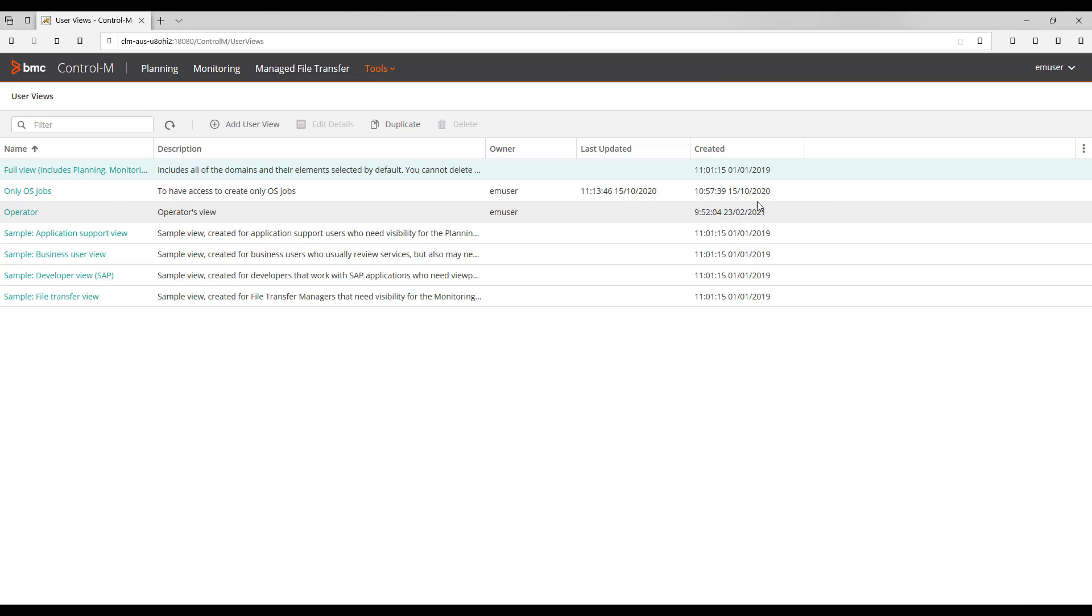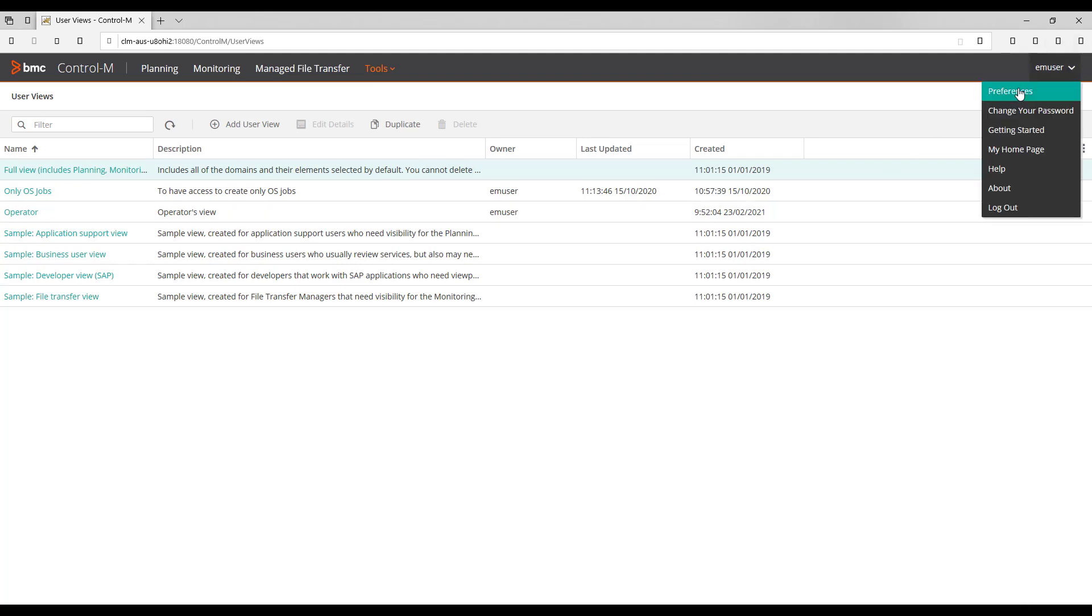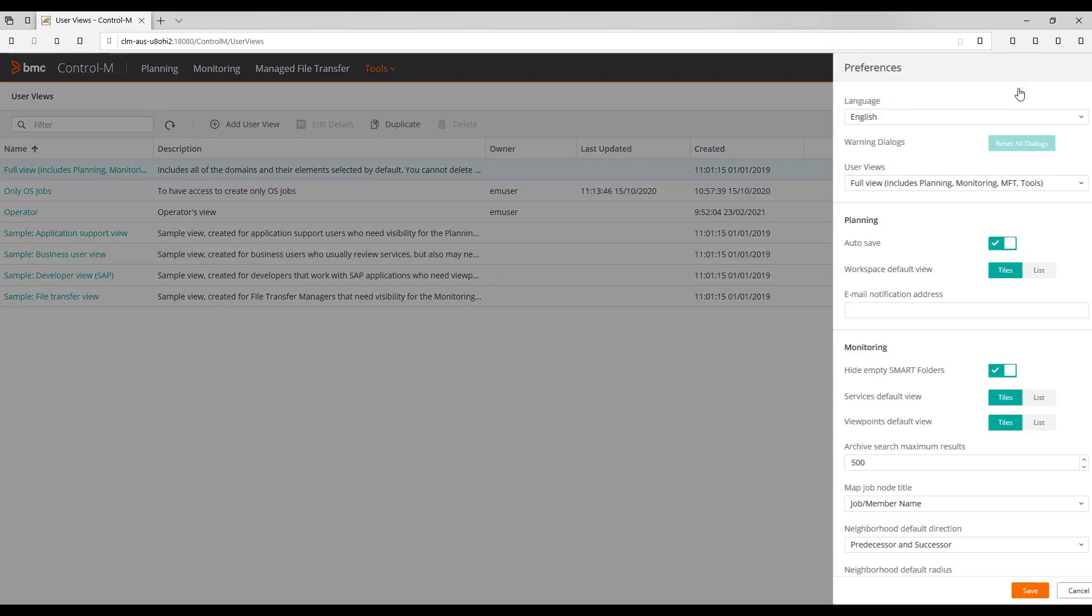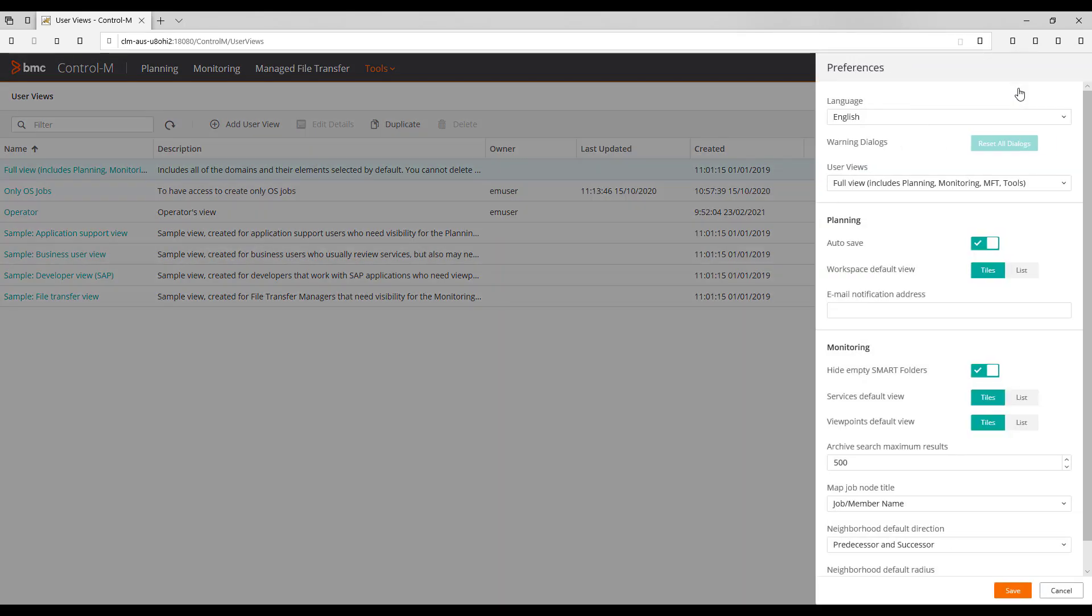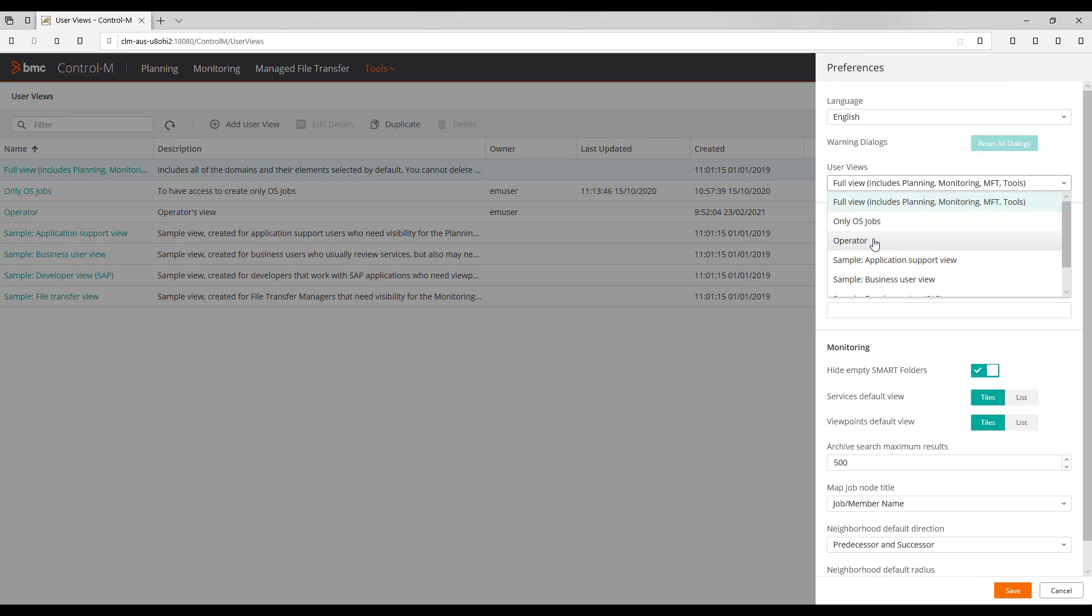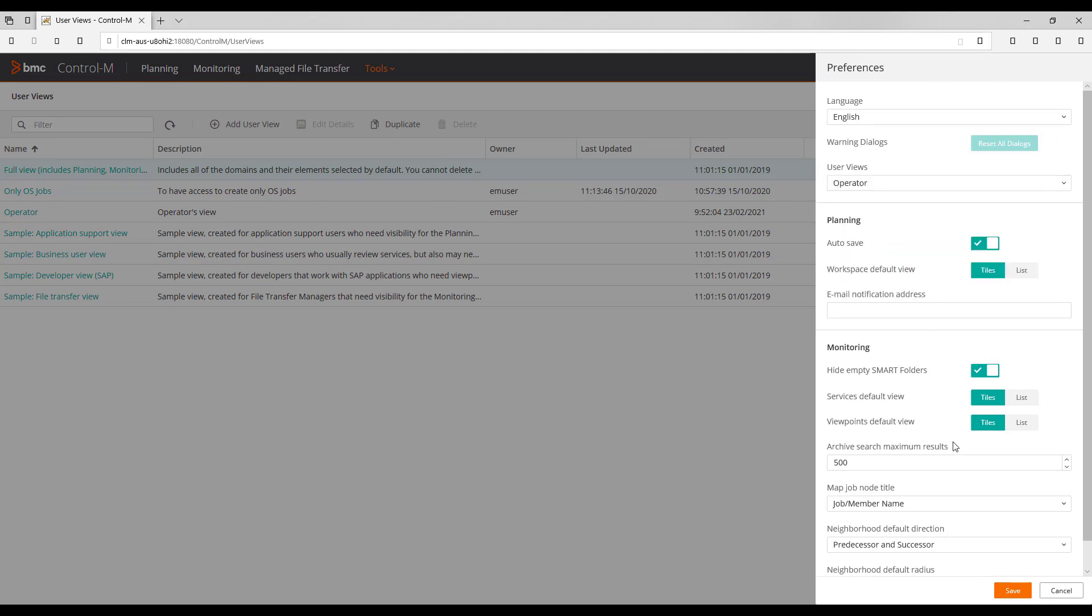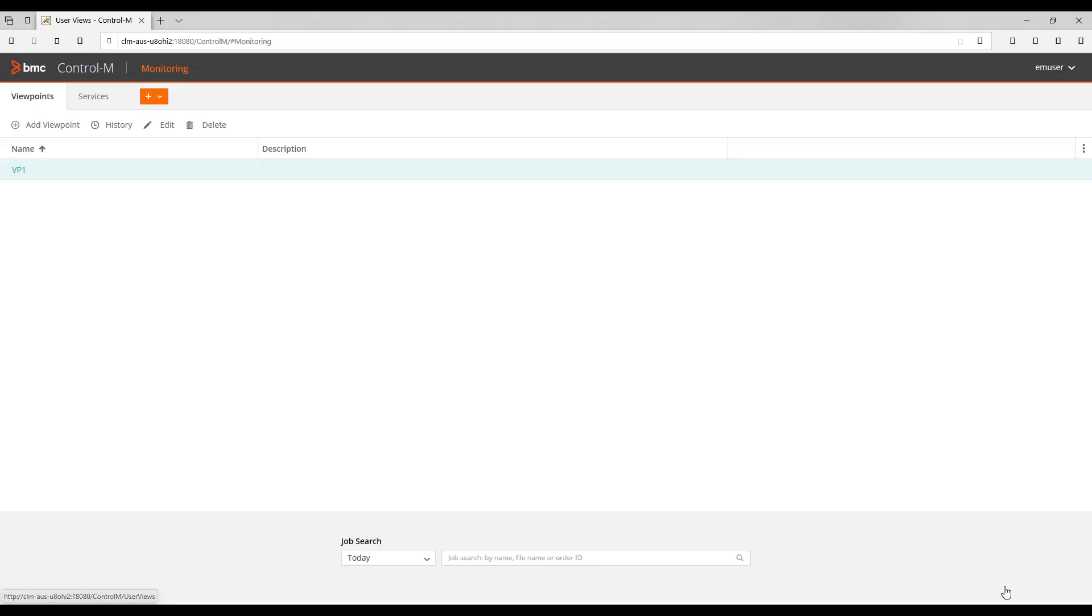In order to use this user view, we go to this section where the username is being displayed and select Preferences. Then under User Views field we can see our user view named Operator. We select it and then press Save button so it can be assigned as default for the user.